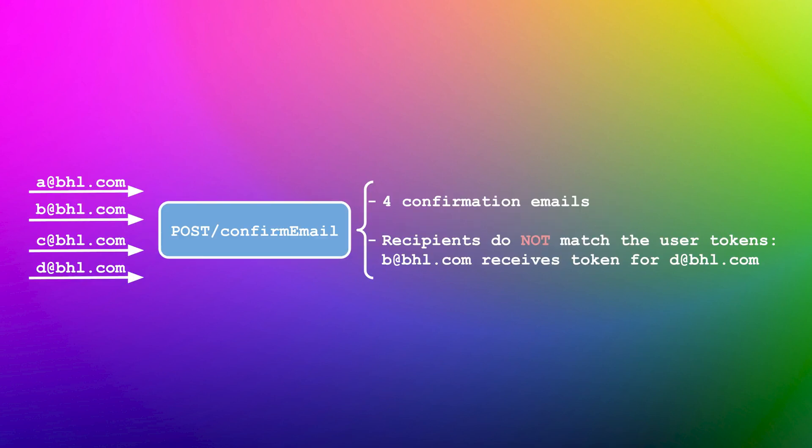In this example, we again receive four confirmation emails. But we also observe that the recipients do not match the user tokens. For instance, user B receives the token for user D. Such an inconsistency could indicate a glitch in the state management.